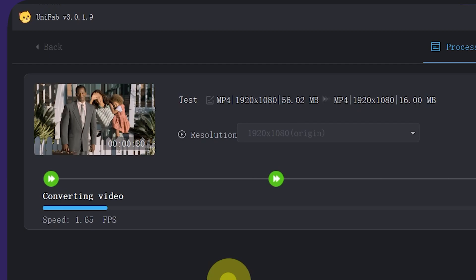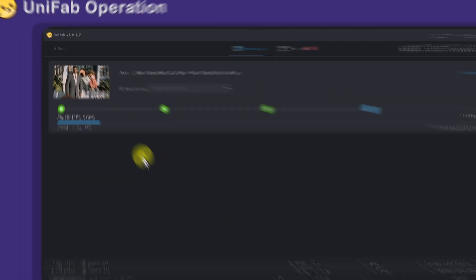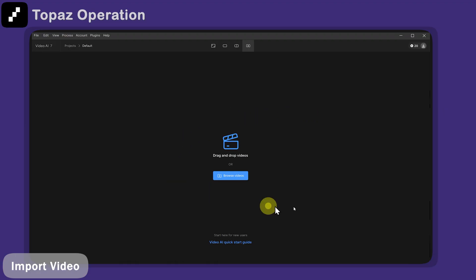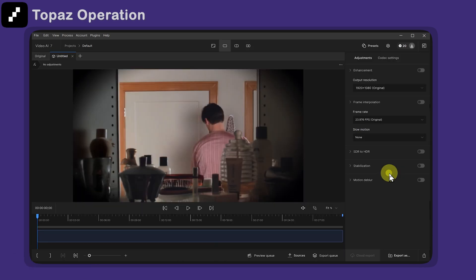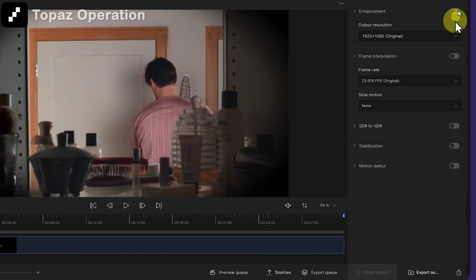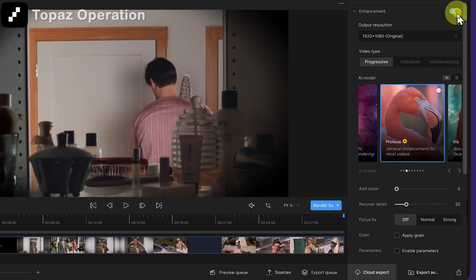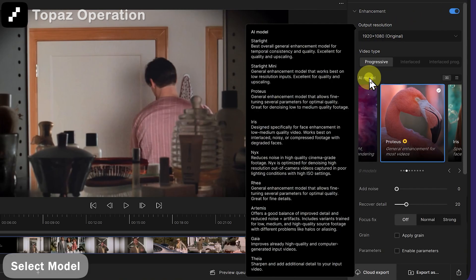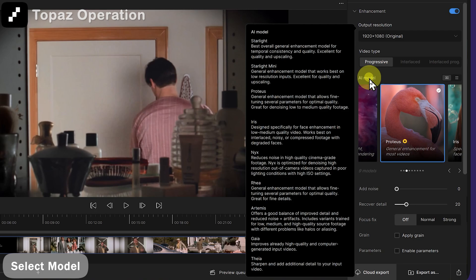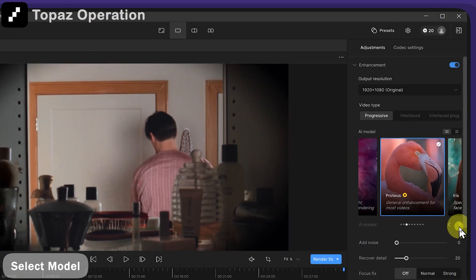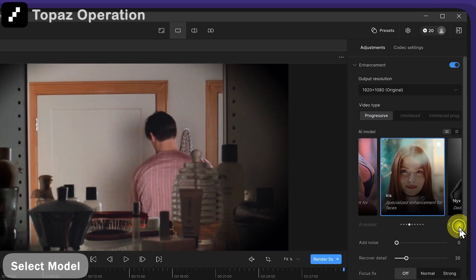Next, let's enter Topaz to operate. We open the software — here is the start interface of Topaz. First, import the video. On the right side of the software is a list of all the functions. We click on enhancement and we can see that there are seven models for us to choose from. To the right of each model is a brief summary of the model's functionality. We'll choose the Artemis model for Denoiser.